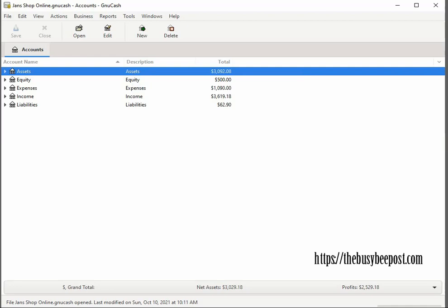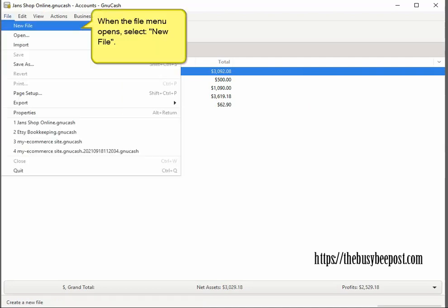There are a couple of different ways you can set up the business accounts in GNU Cash. You can start with the GNU Cash new accounts wizard or you can build your accounts manually. For simplicity, we will use the GNU Cash new accounts wizard to access the pre-built business accounts. Click on file on the menu bar and when the file menu opens, click on new file.